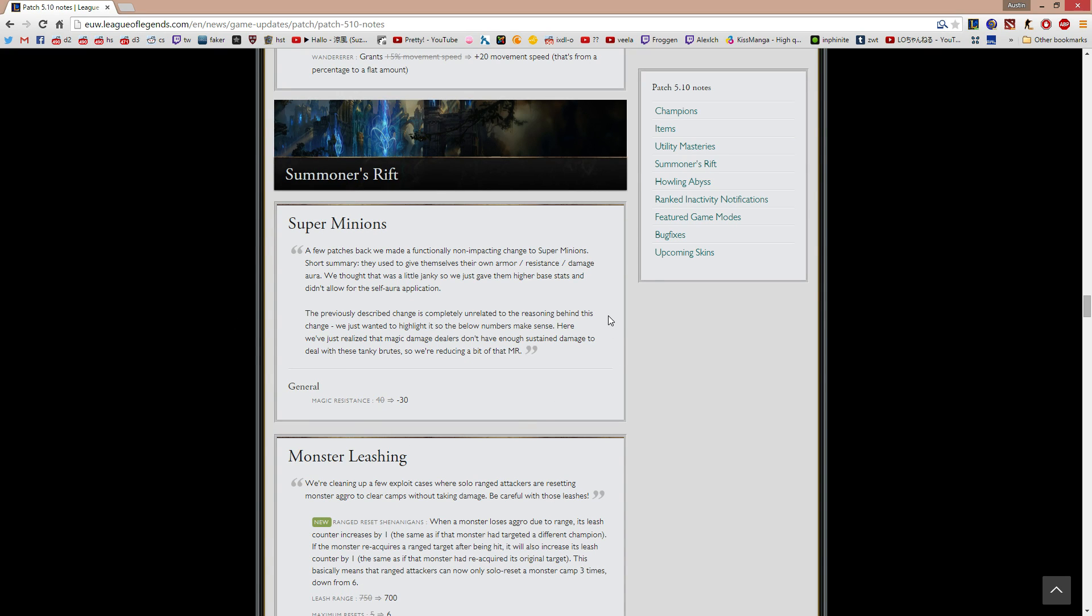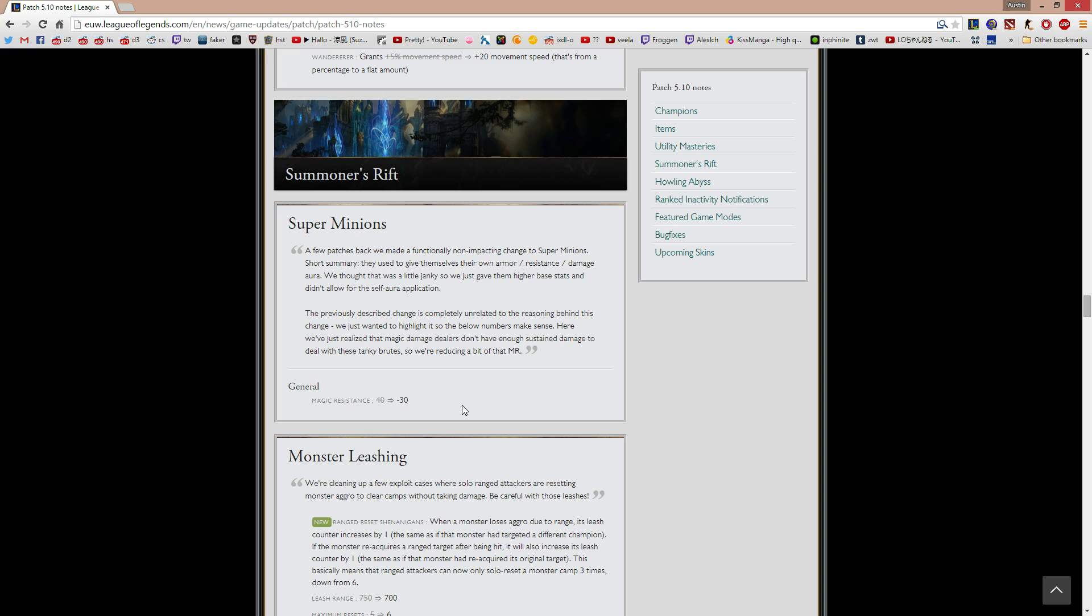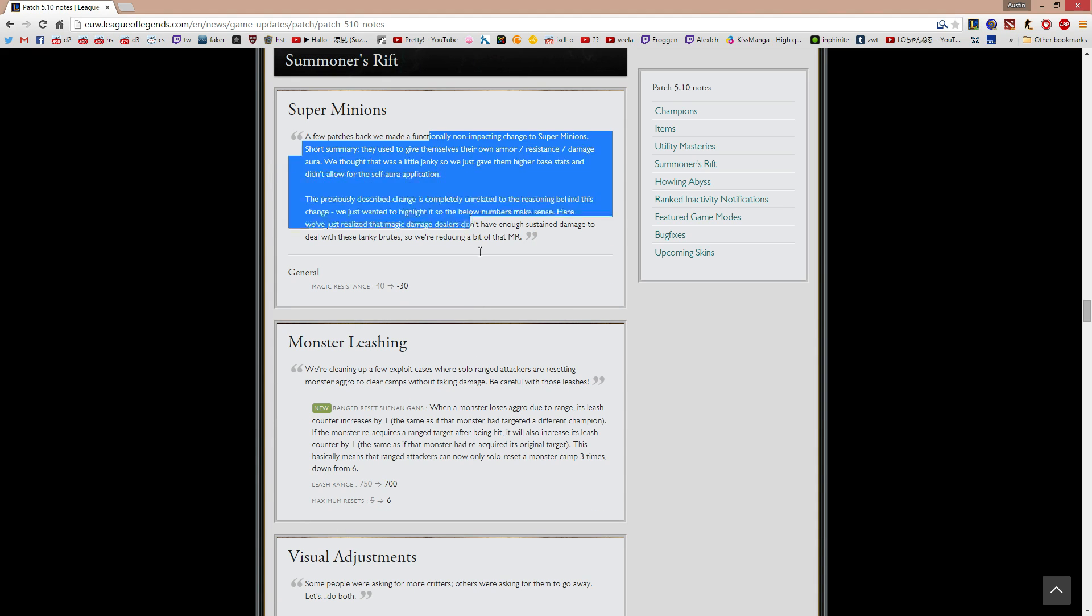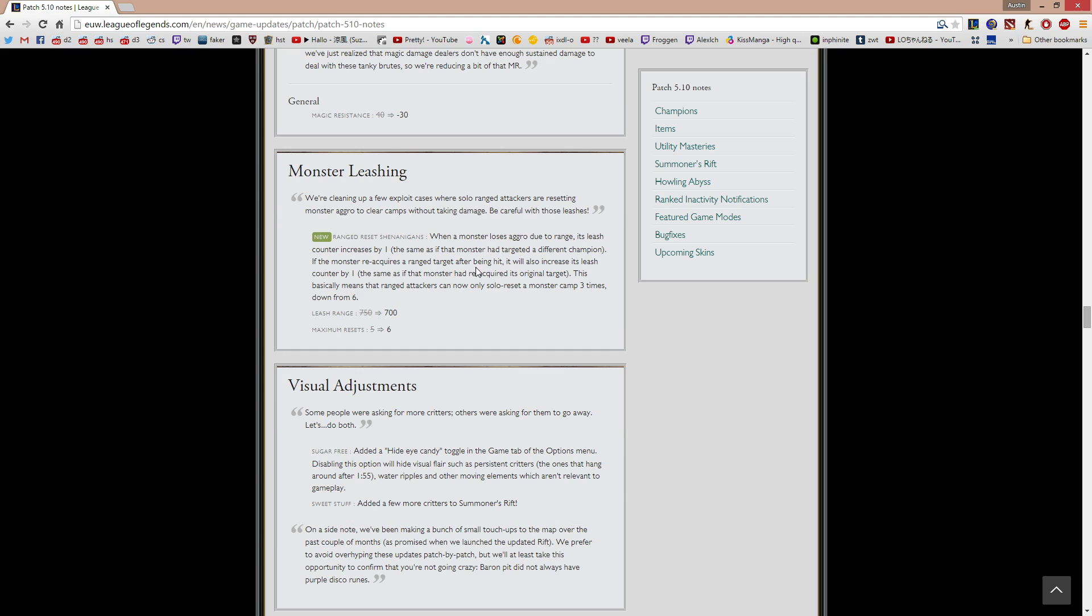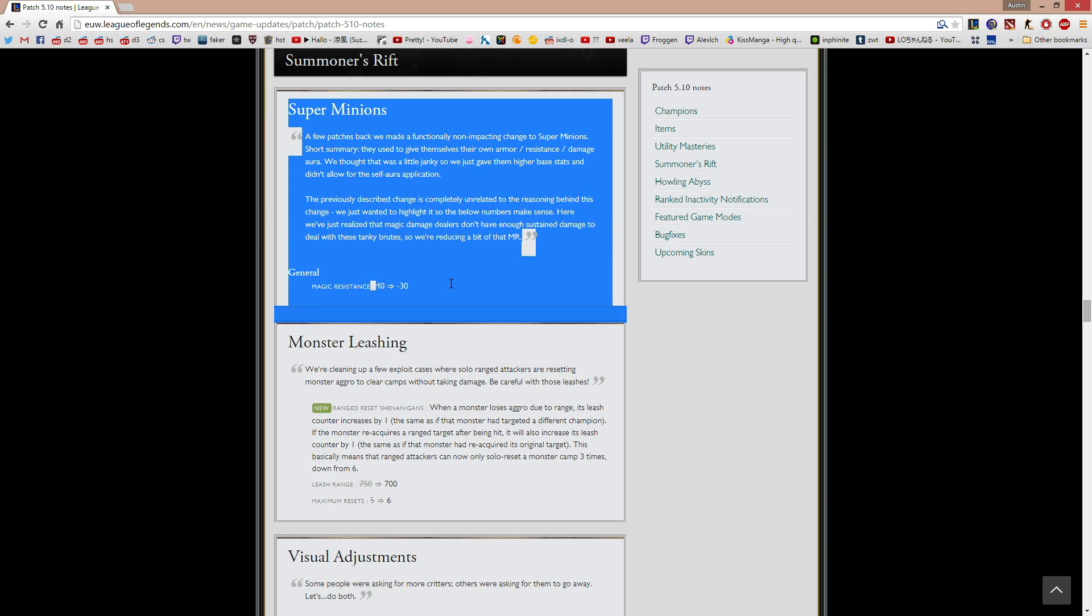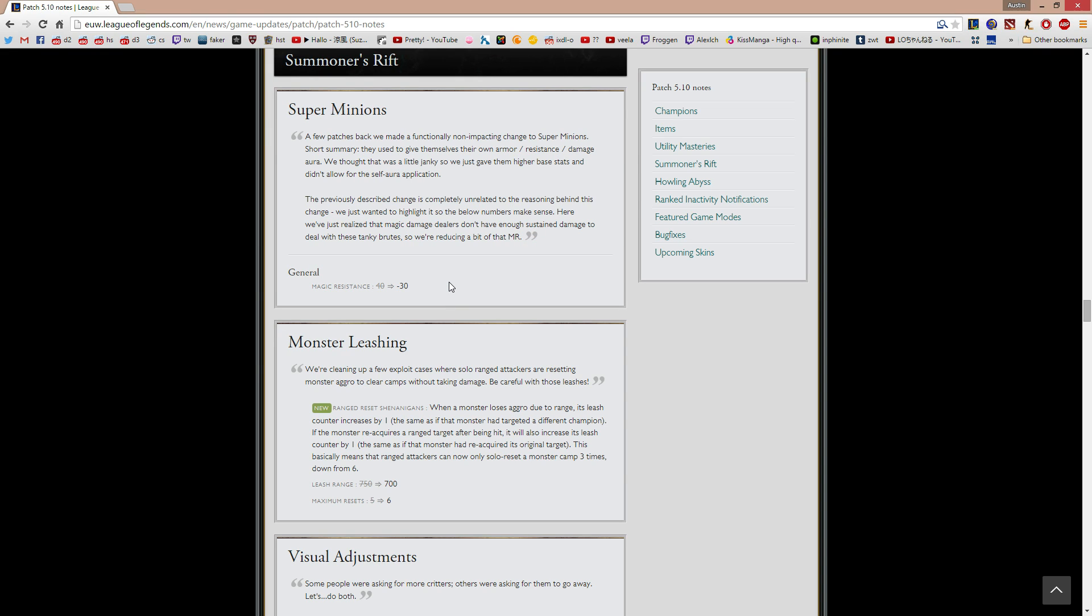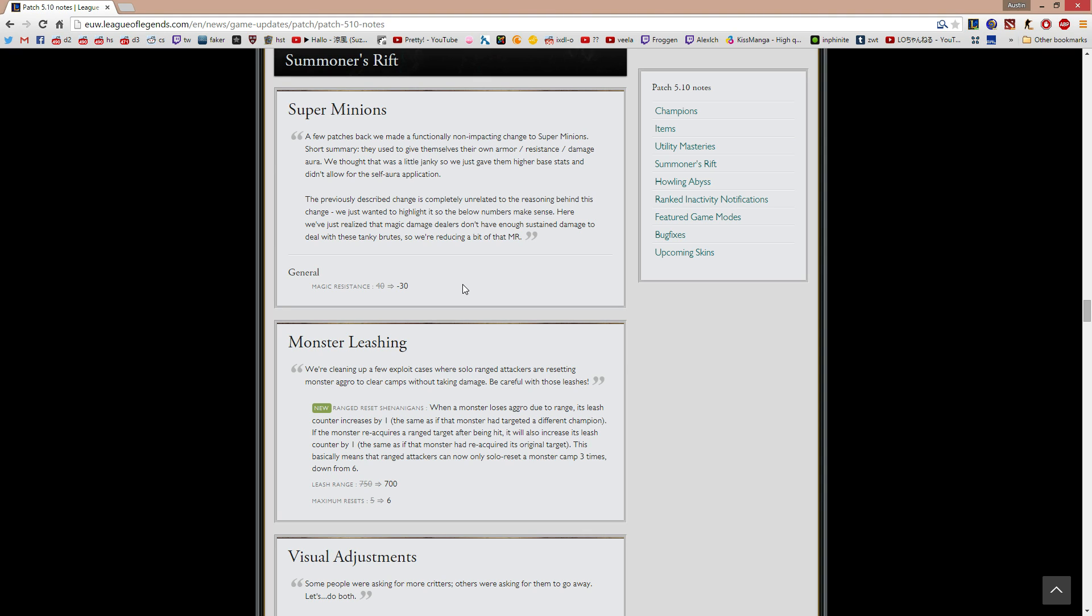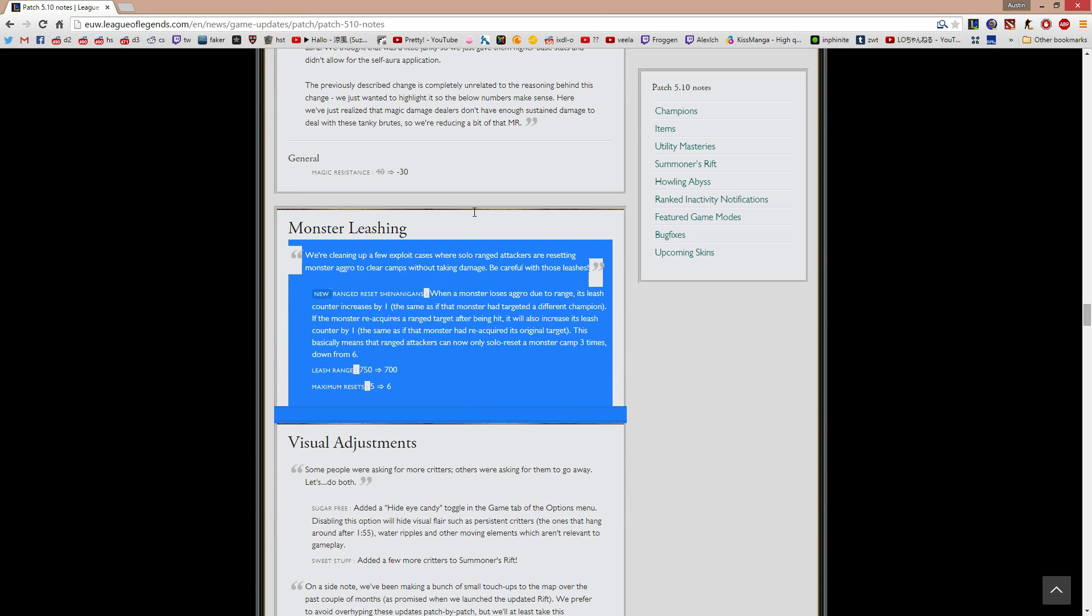They changed the super minions, so it went from 40 MR to negative 30 MR, I think. Or does that mean it went to 30 MR? I'm confused, this doesn't really make sense. Do super minions have negative 30 MR, or just 10 MR, because it's minus 30. I don't know, what the hell, what is this, it's so confusing. By the way, I don't think they should be nerfing super minions, because I feel like if you get an inhib, people shouldn't be able to come back, I think, or they should have a really hard time coming back. But I think right now, inhibs don't really do too much. I guess it's fair that mage users couldn't deal with super minions, and I guess physical damage dealers could. We'll see, I'll have to see how it goes.